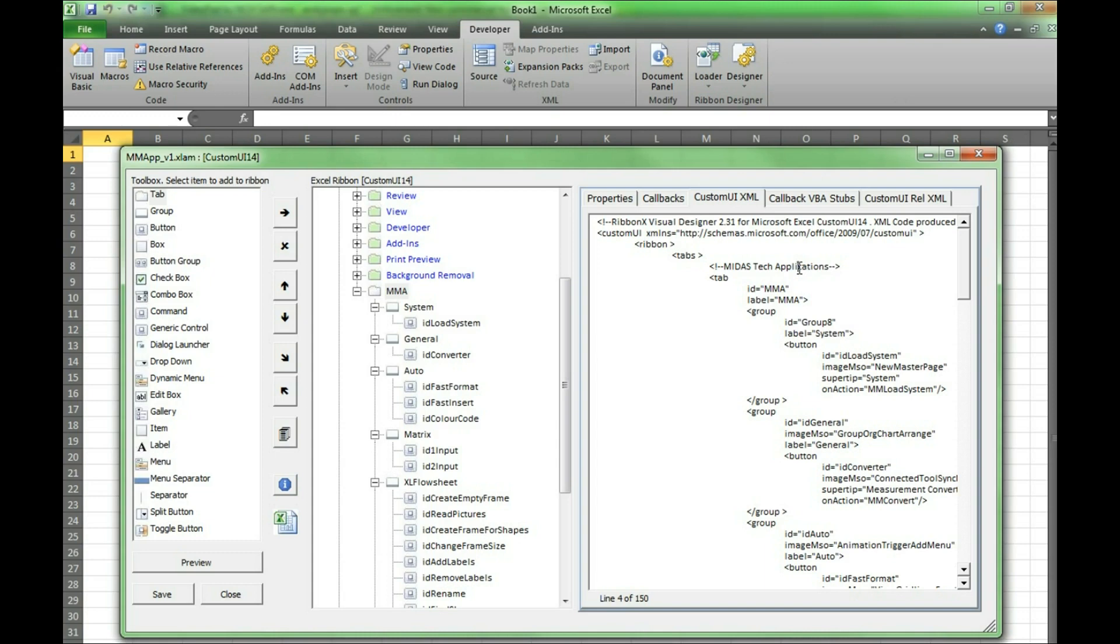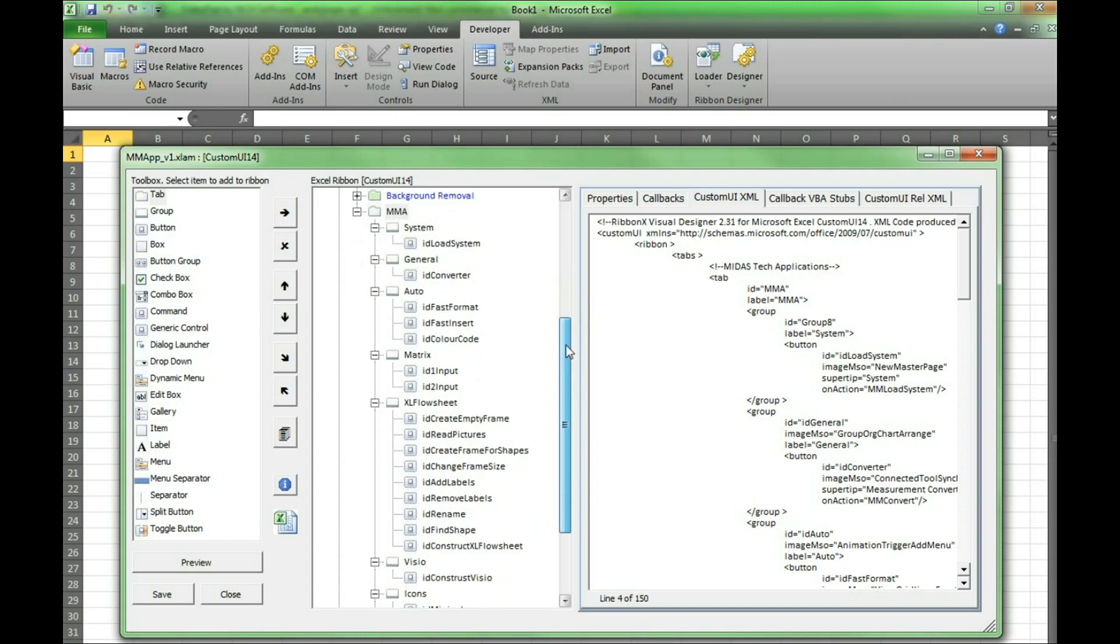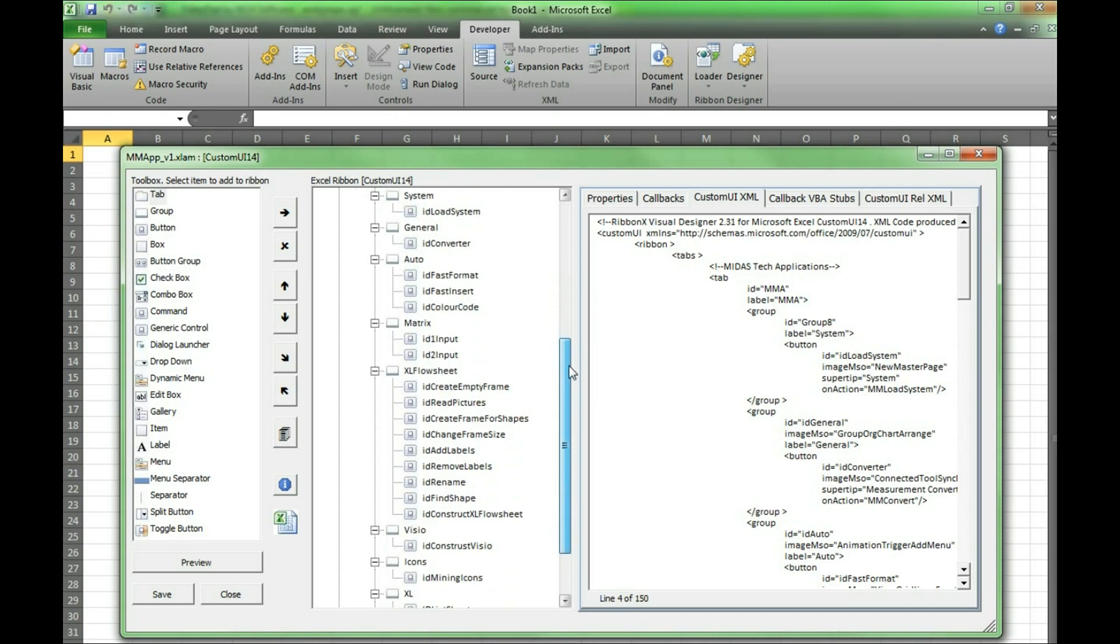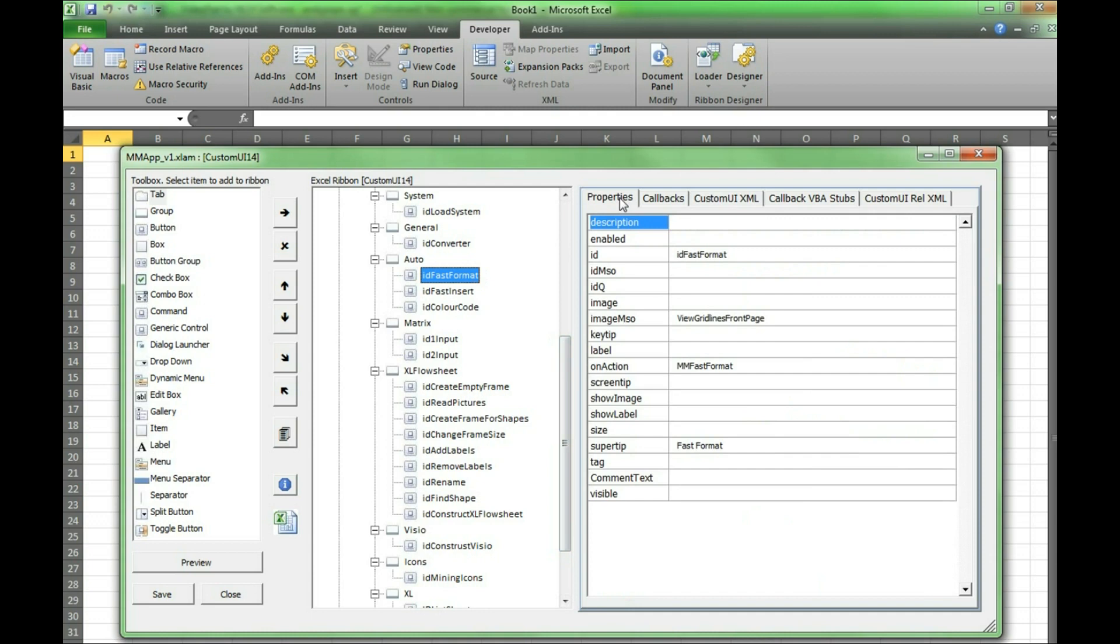Going back to the CustomUI14 window there is also an important feature to assign macros to buttons. We will use the fast format button. Click on the button then go to callbacks.